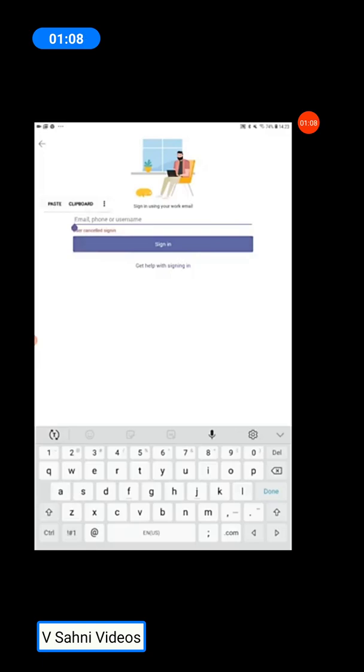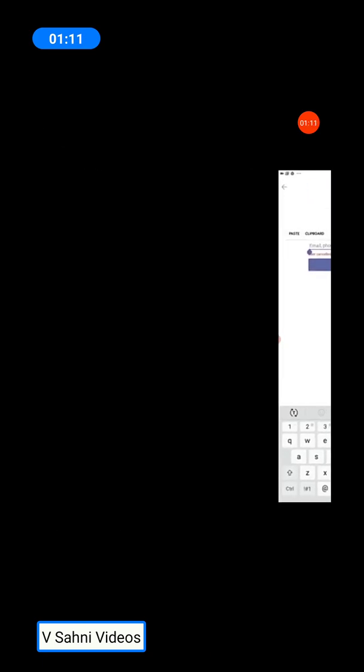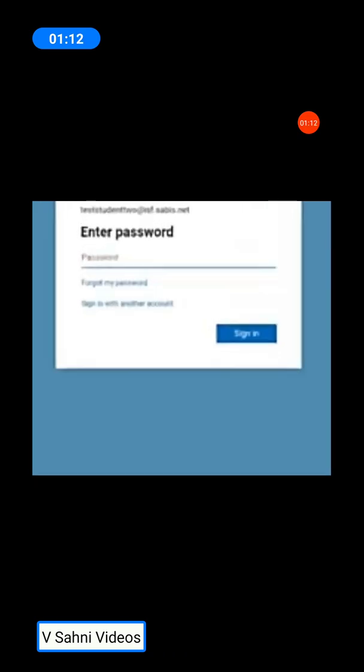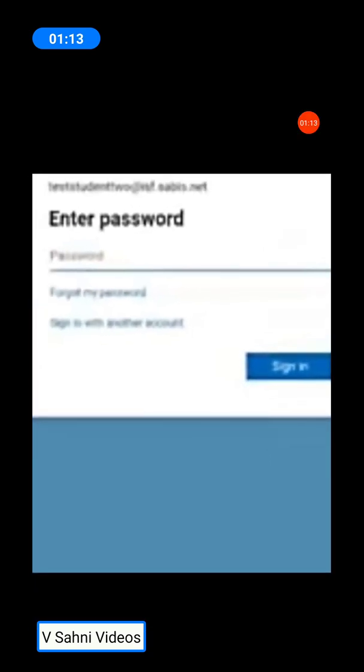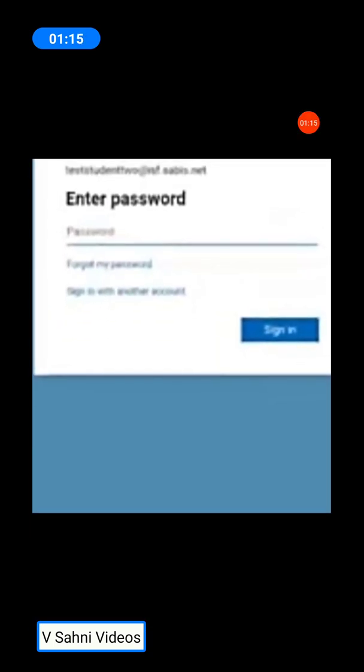Once you have written your login ID, they will ask you for your password. Please enter the password which is given to you by the class teacher.